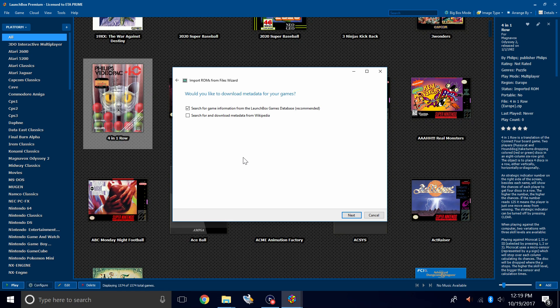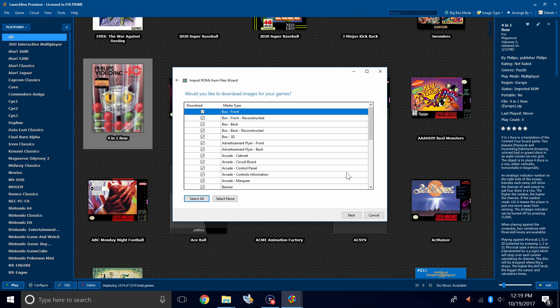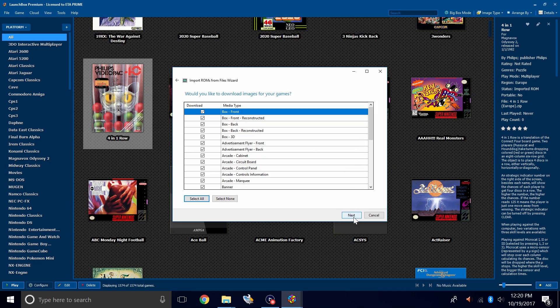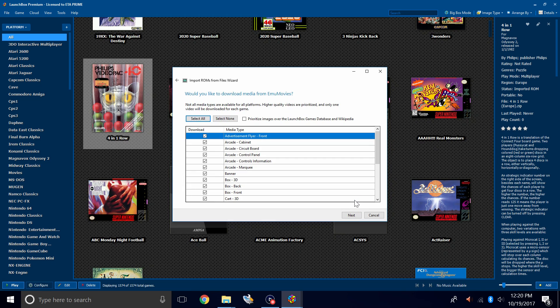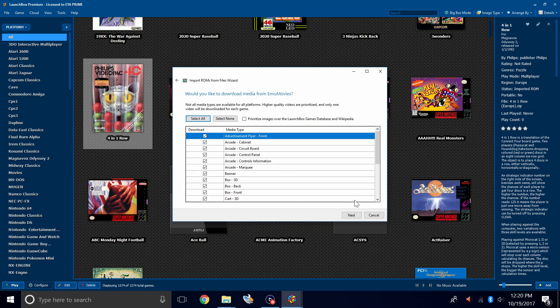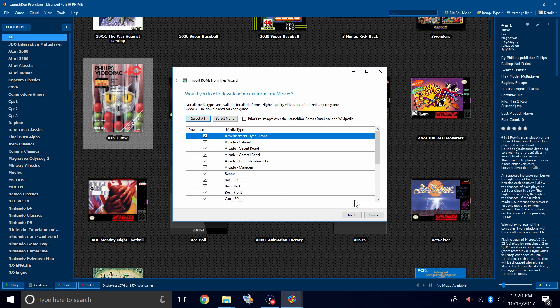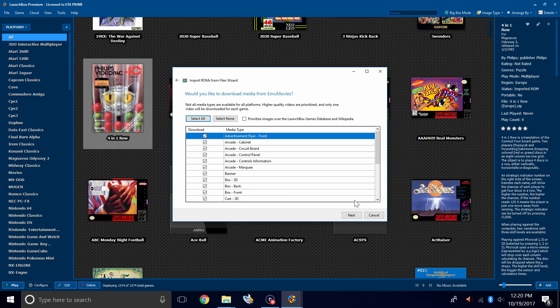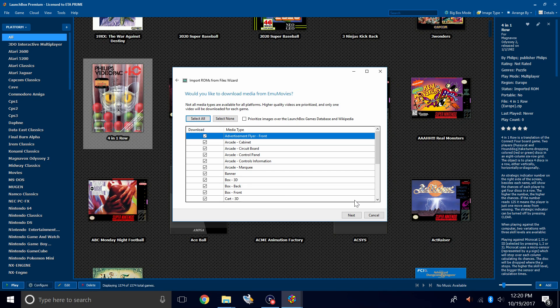Would you like to download metadata for your games? Yes. Next. Here we can download the images for our games. We'll click Next. If this is your first time importing anything into LaunchBox, you might be prompted to sign into EMU Movies. It is free to use, but there is a donation option. If you donate to EMU Movies, you can download more music, box art, and video snaps per day. Click Next.